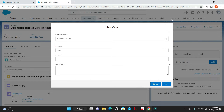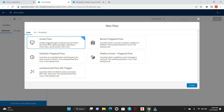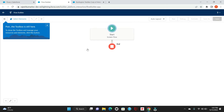Here I'm in Flow and we have the option called Create New. I'll be creating a new flow for this requirement, so I'm going to select the Screen Flow. Once you select the Screen Flow, you'll be landed to this screen.